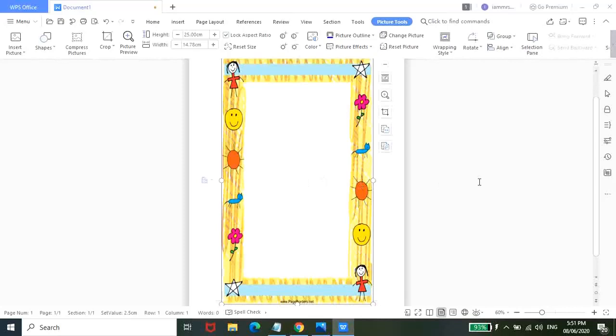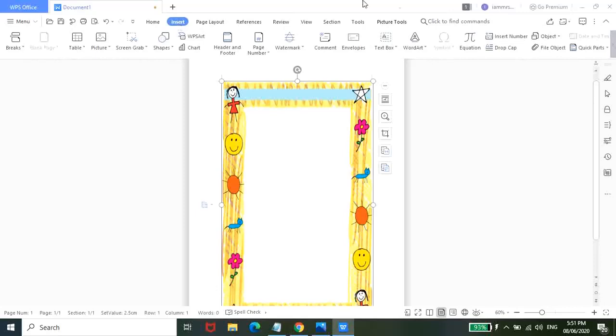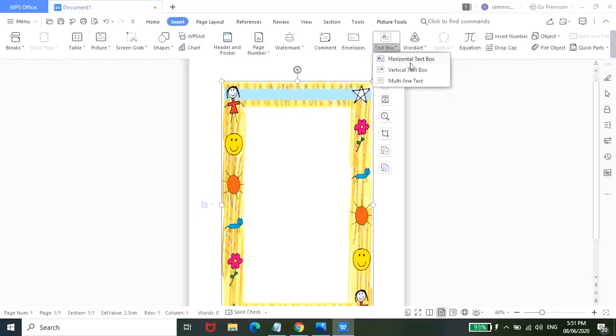So para naman makapag-insert tayo ng text sa loob nito. So punta lang kayo dito sa insert ulit. Tapos text box. Tapos piliin nyo lang horizontal text box. So pag-click nyo nun guys, mapapensin nyo yung cursor natin parang naging plus sign siya.